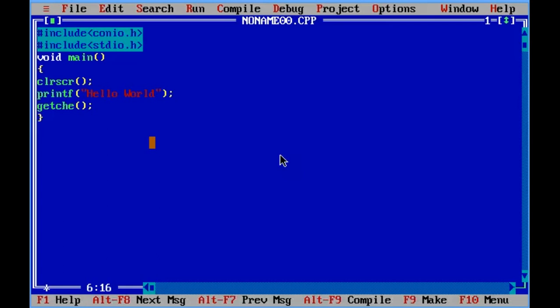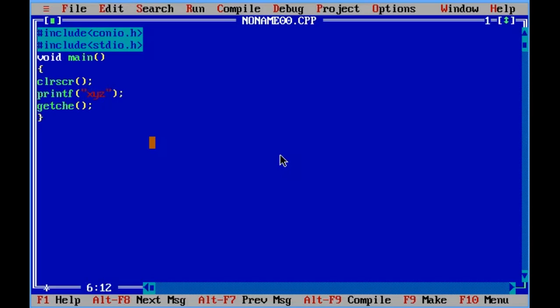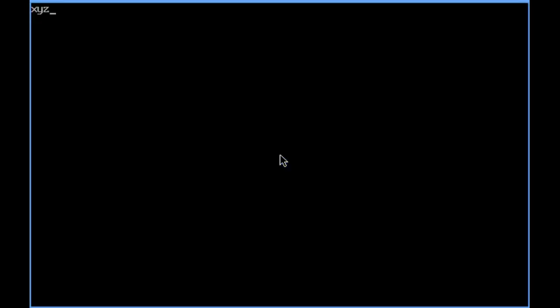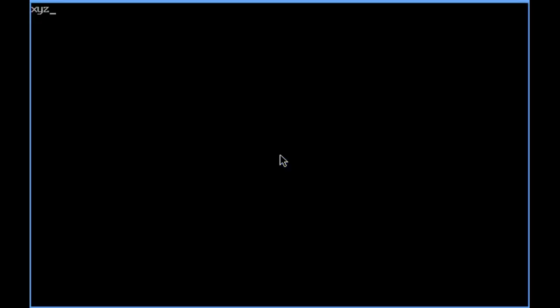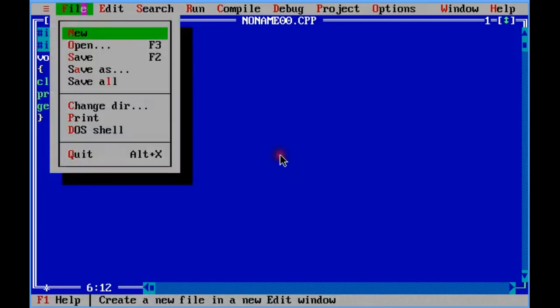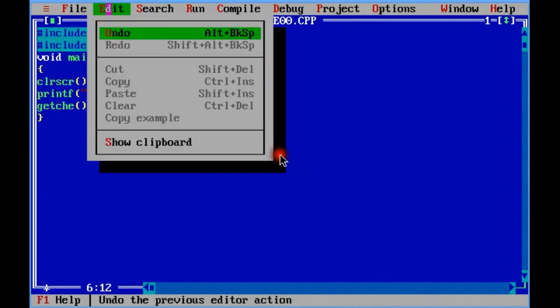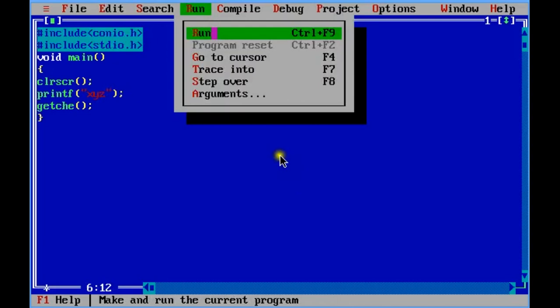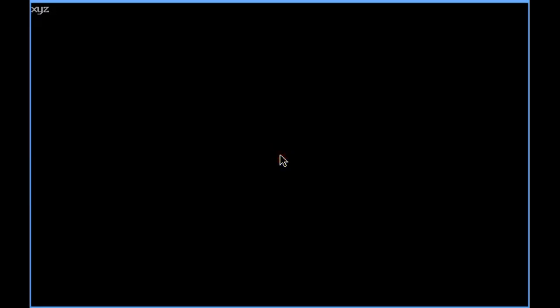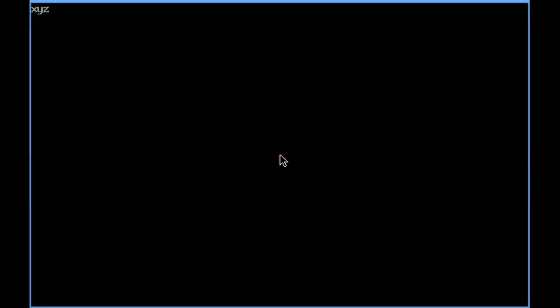You can type in your name as well, like teacher or something else, anything you want to. Ctrl plus F9 is for running the program. Just go to run and click on run, then you can run your program. This is a simple printing program.